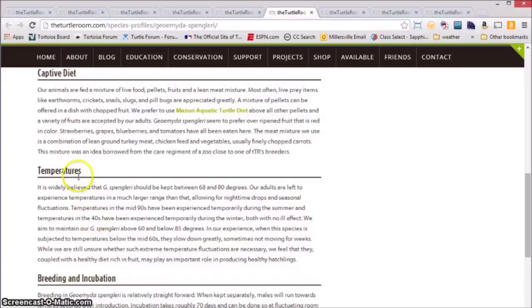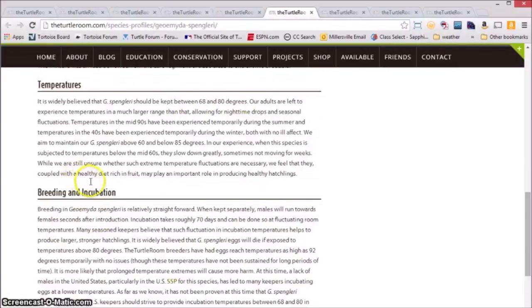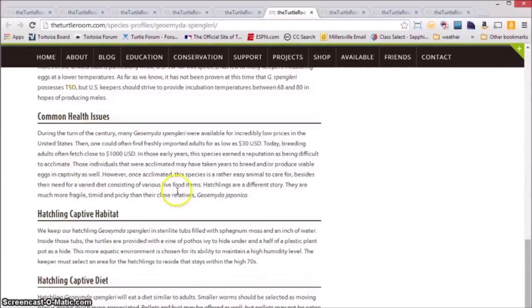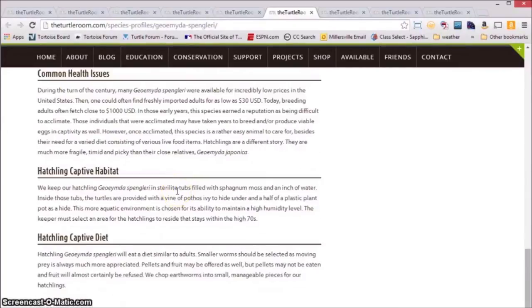Temperatures, breeding and incubation, common health issues, hatchling captive habitat, and hatchling captive diet.